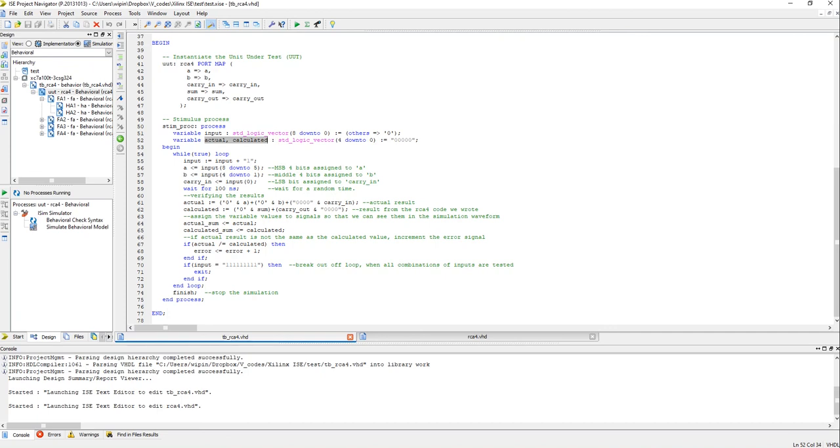So actual is 5-bit but A is 4-bit, so you cannot really do A plus B plus carry in, that will not work. So what we have to do is we have to append a 0 to the MSB bit to make A as 5-bit and do the same with B, append a 0 to the MSB.